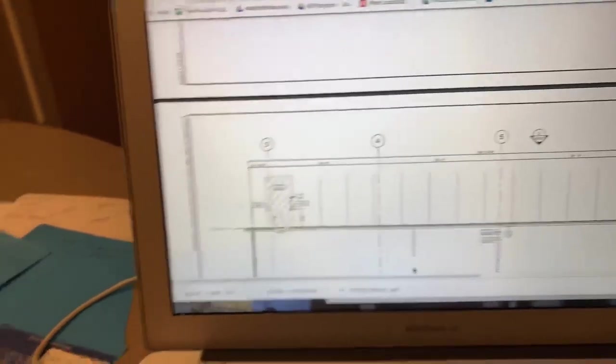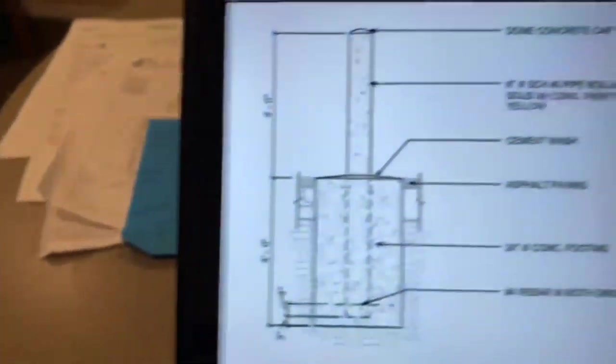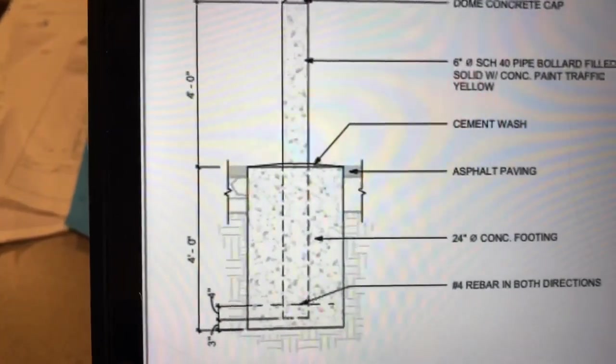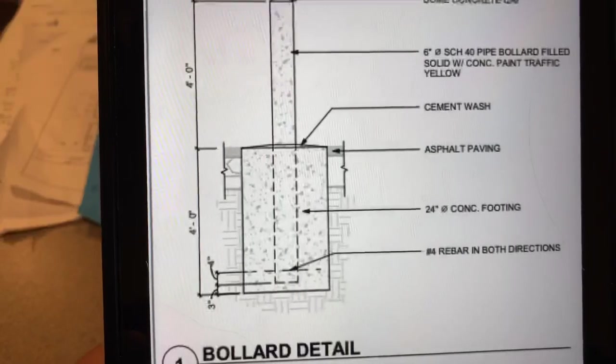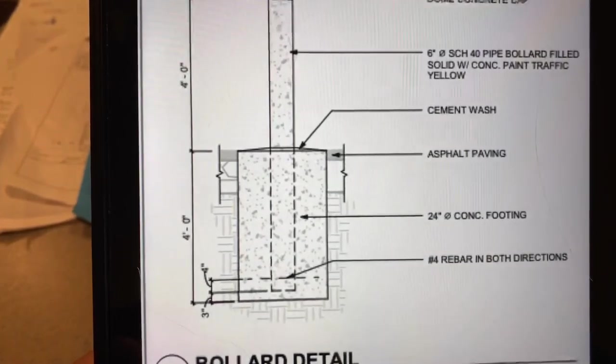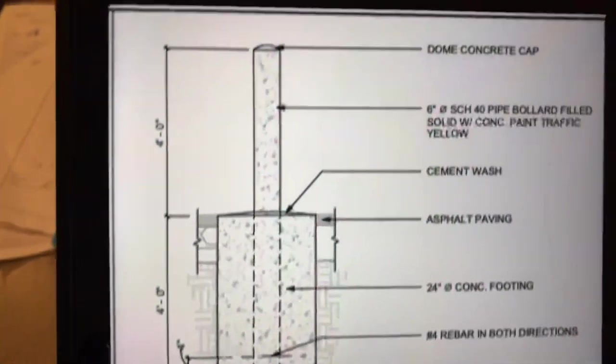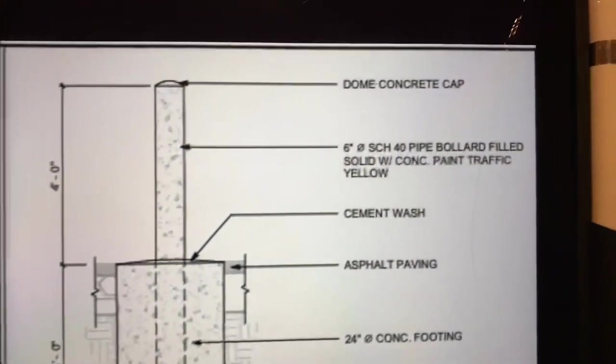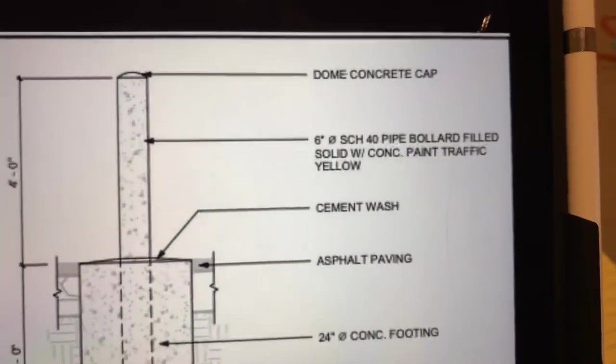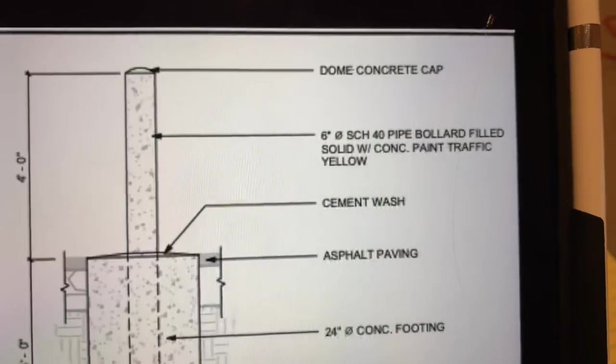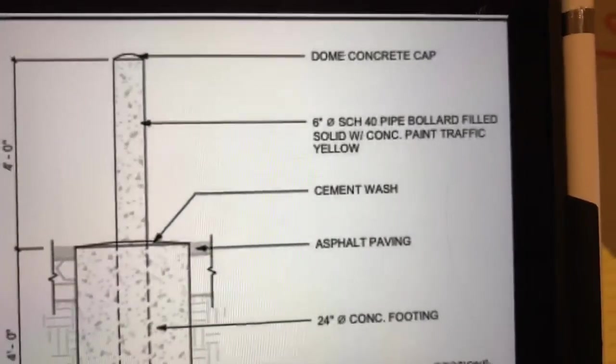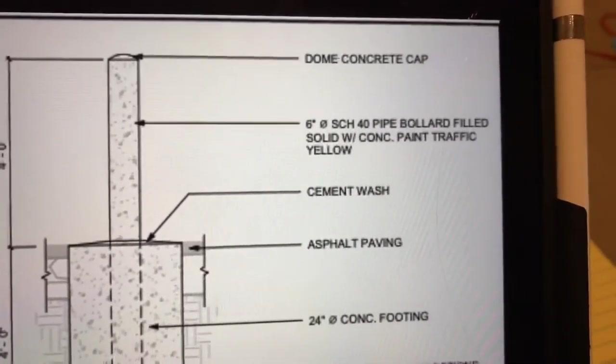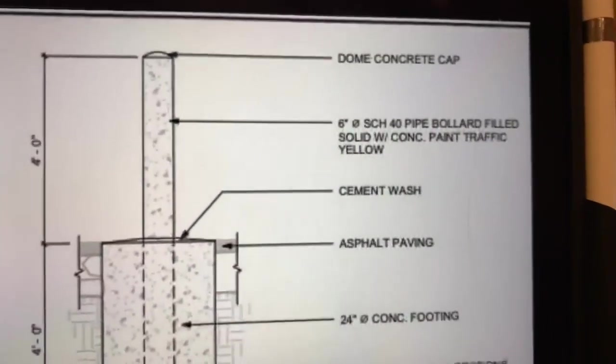So there's four total bollards and this is the detail. You got four foot in the ground, four foot out of the ground. It's a six inch schedule 40 pipe filled with concrete, painted yellow.